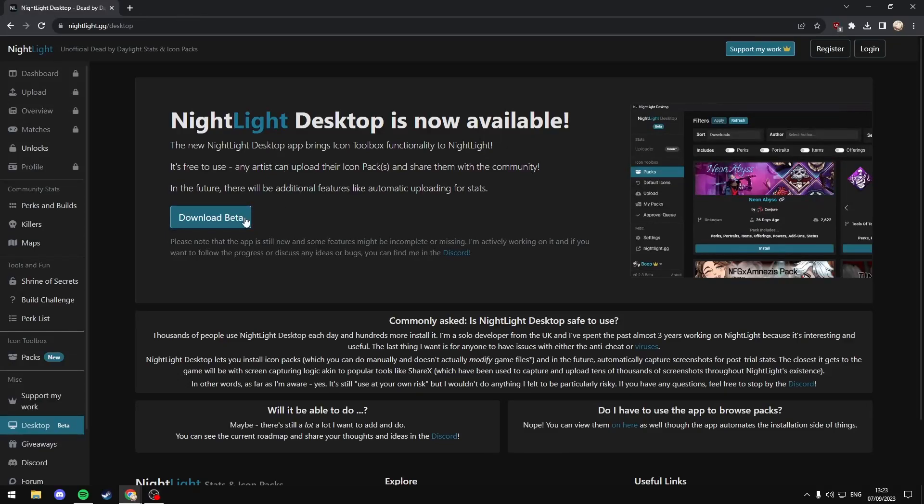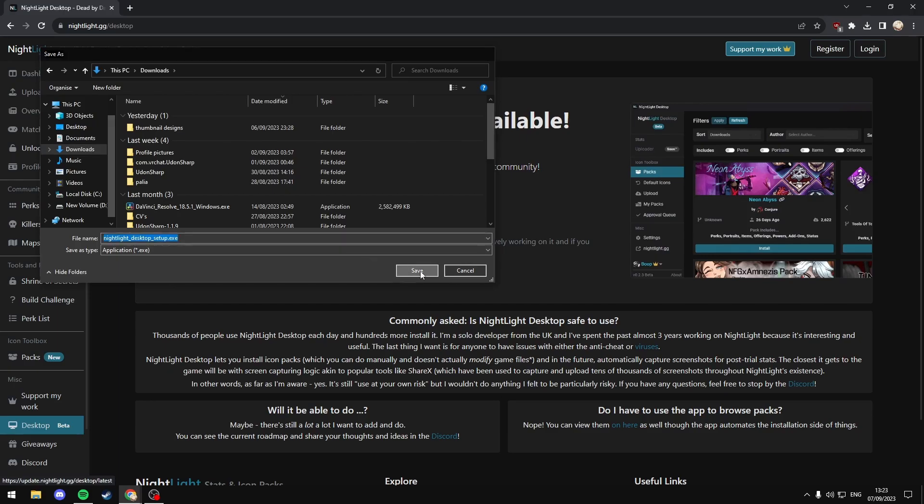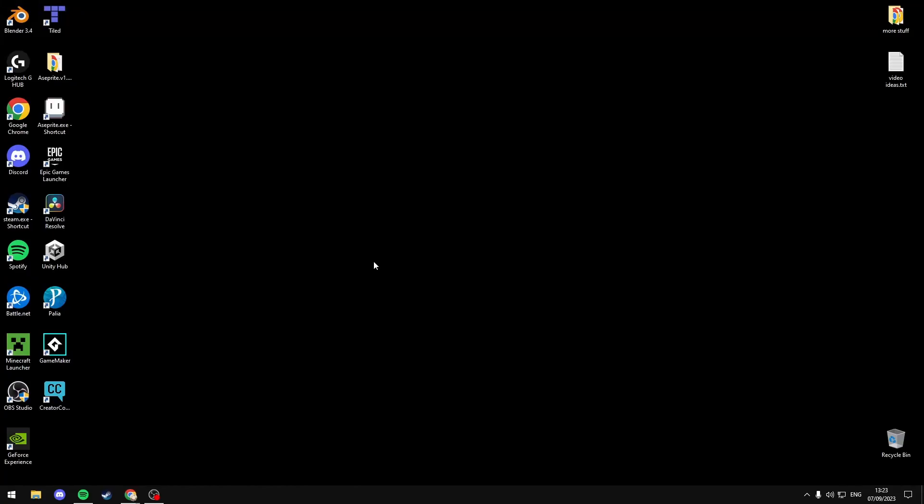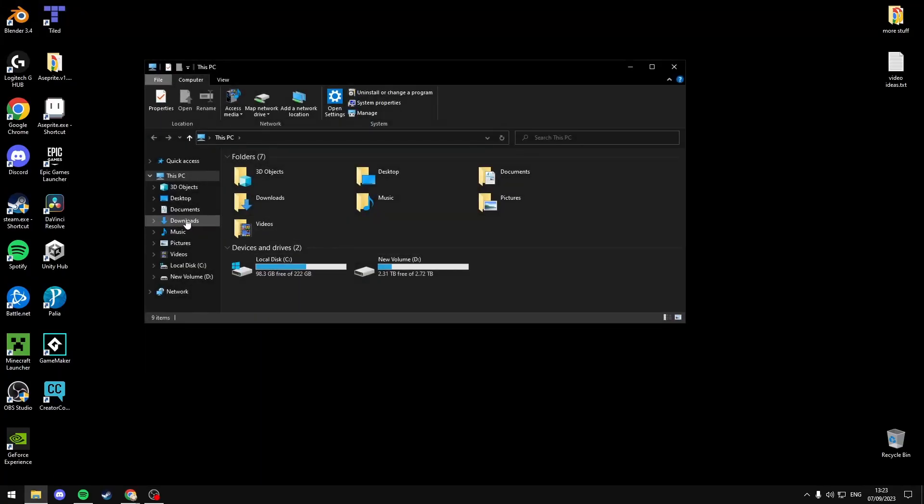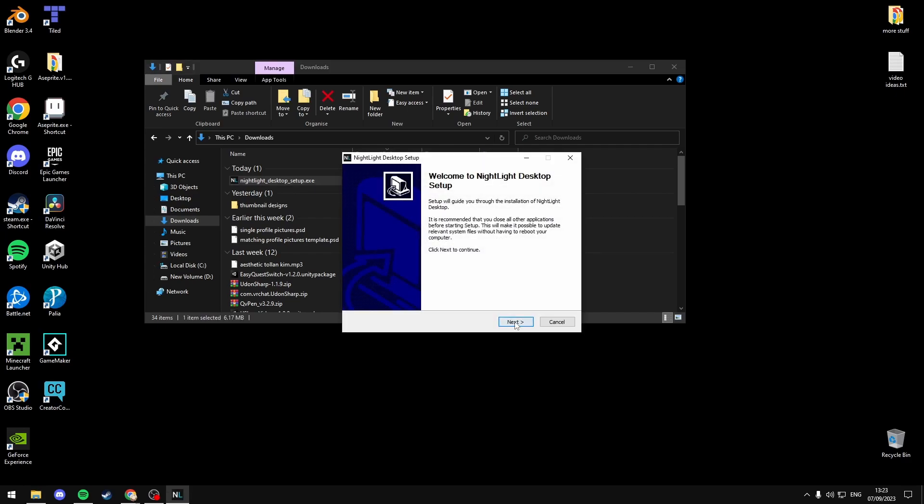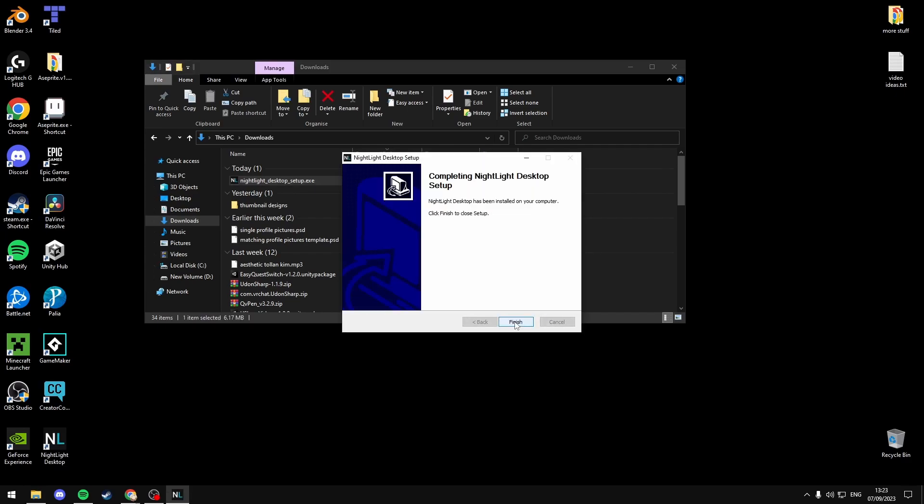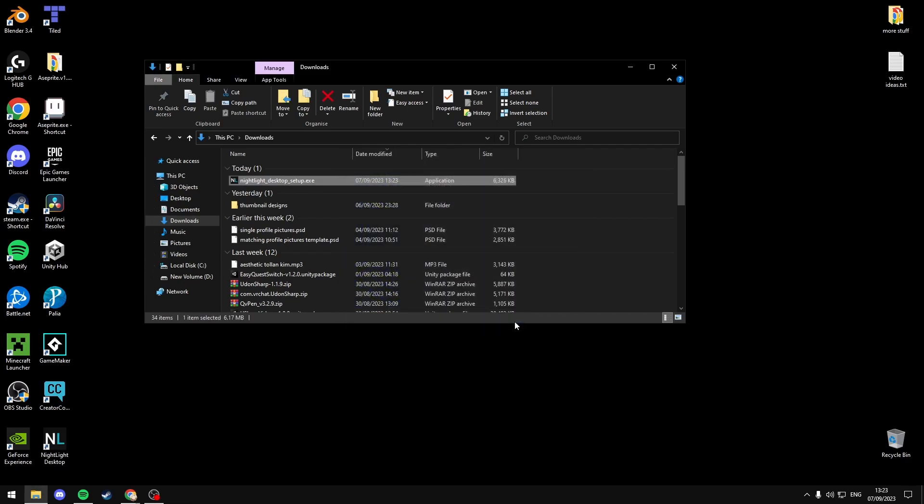Just select Download Beta and save this to your downloads. Open File Explorer, go to Downloads, double click the .exe file, select Next, Install, Next, Finish.